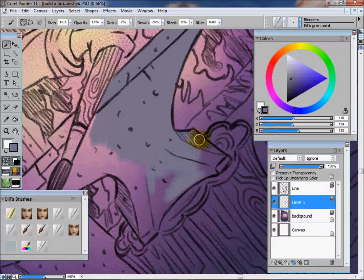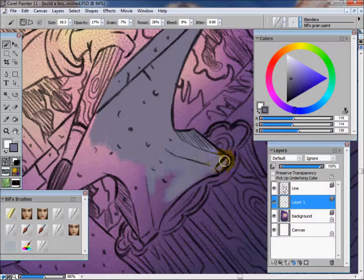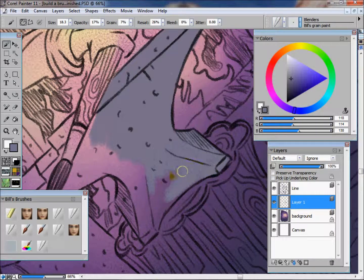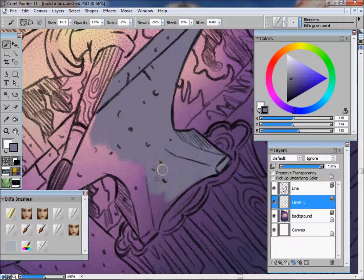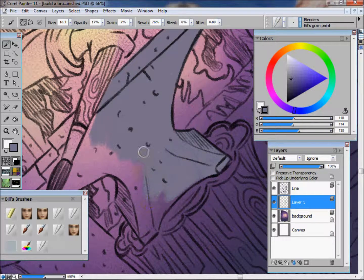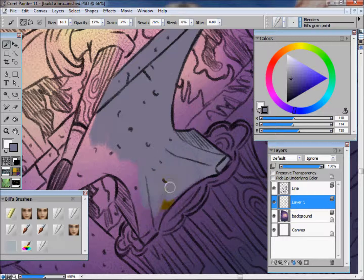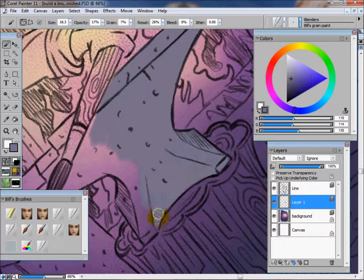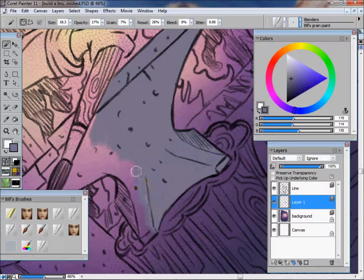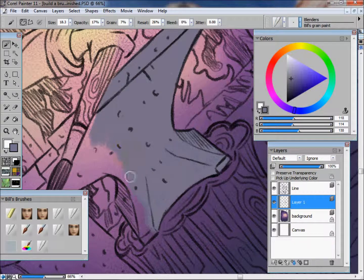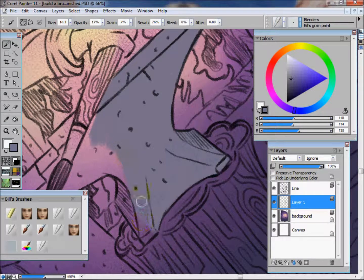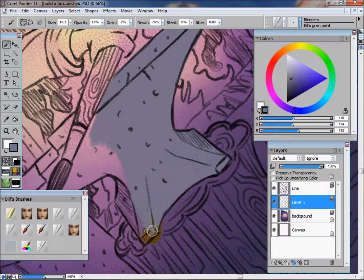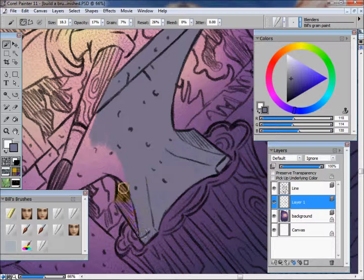Basically what we're trying to do is we're trying to get right in the lines of what object we are painting. What that's going to do is basically make us a layer mask to work off of in the future, and that way the whole painting process is going to go a lot faster.